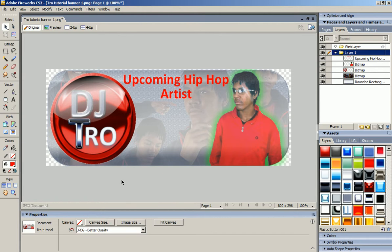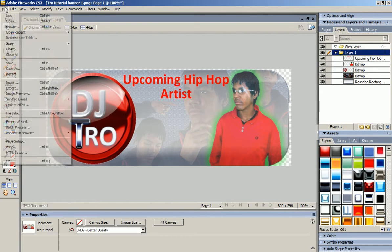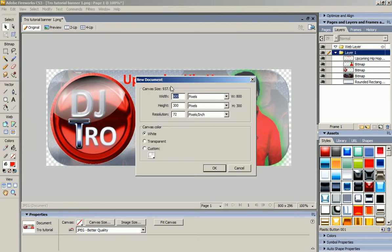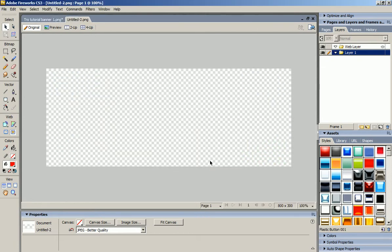Now I'm going to start off by opening up a new file. I'm going to make it 800 by 372 resolution, and actually I'm going to make it a transparent background.